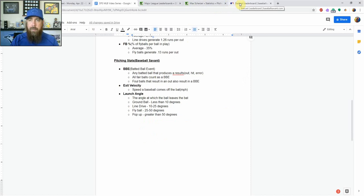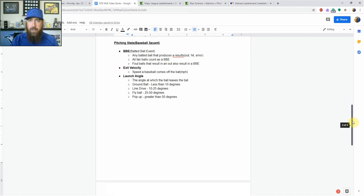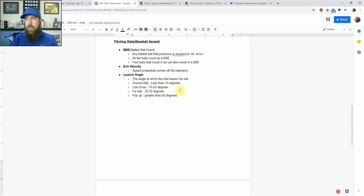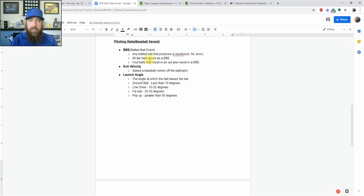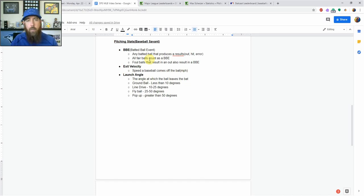Now we're going to talk about the Baseball Savant stuff I've added to my cheat sheet for the 2019 season. First, we've got batted ball events — you're going to see BBE thrown around quite a bit. It's just a batted ball event: any batted ball that produces a result — an out, a hit, an error. All fair balls are a batted ball event. Foul balls that result in an out or error are also a batted ball event. That's how MLB.com with the Statcast stuff is tracking this.